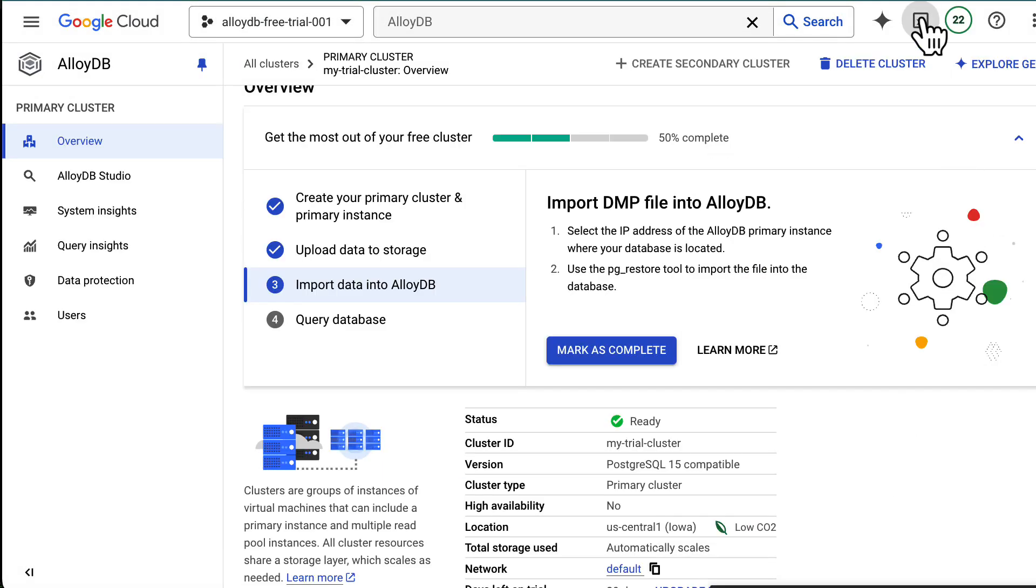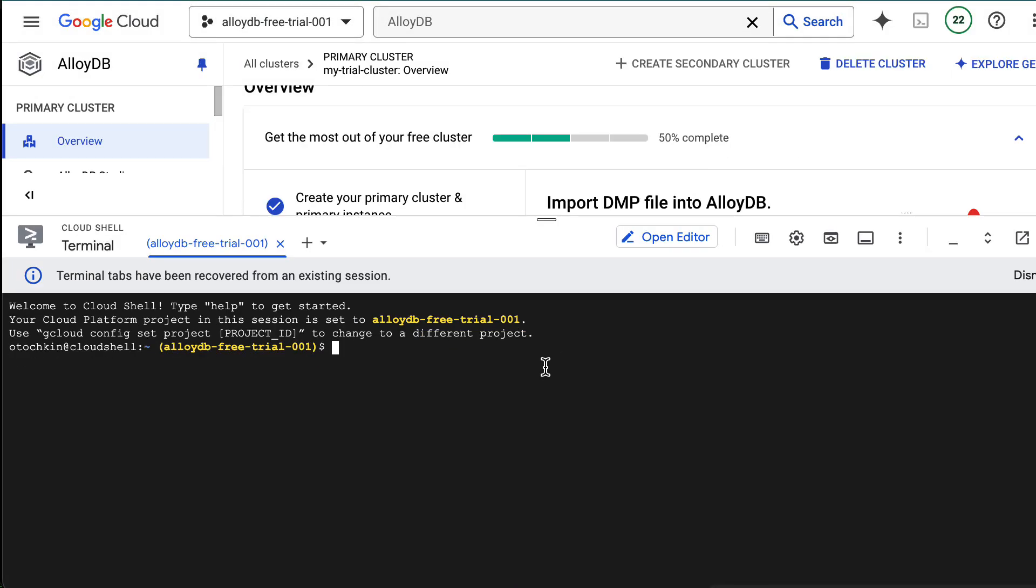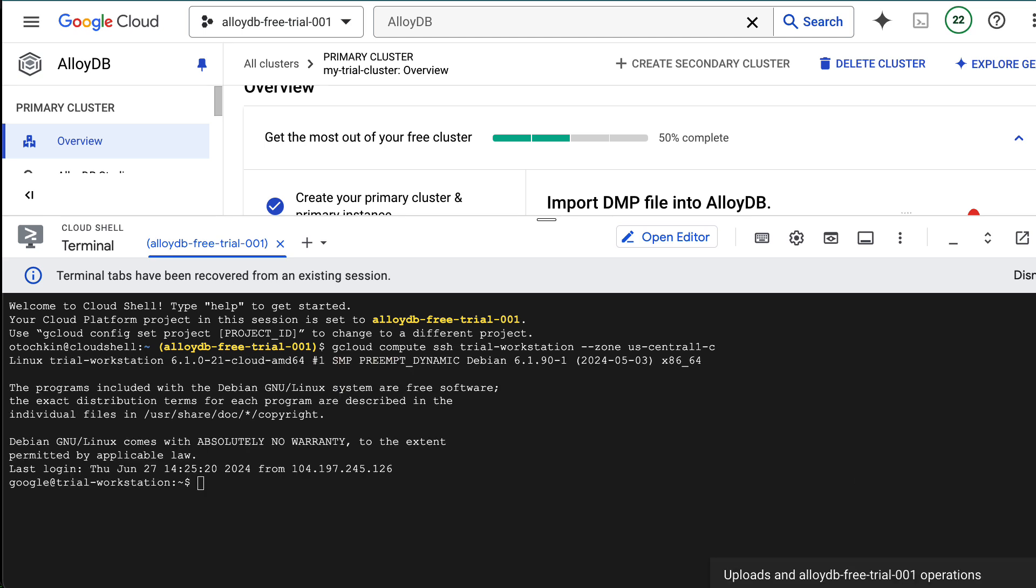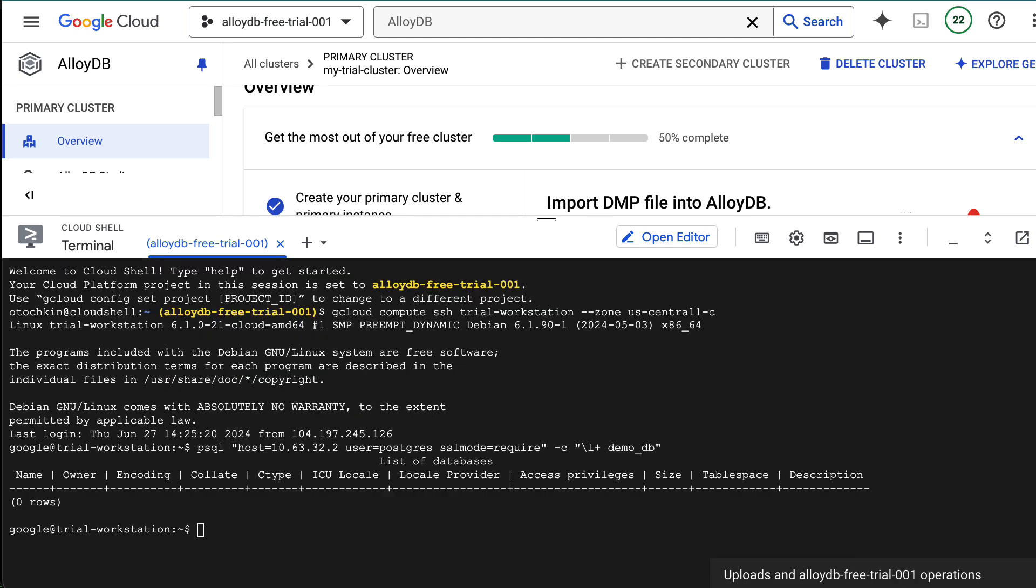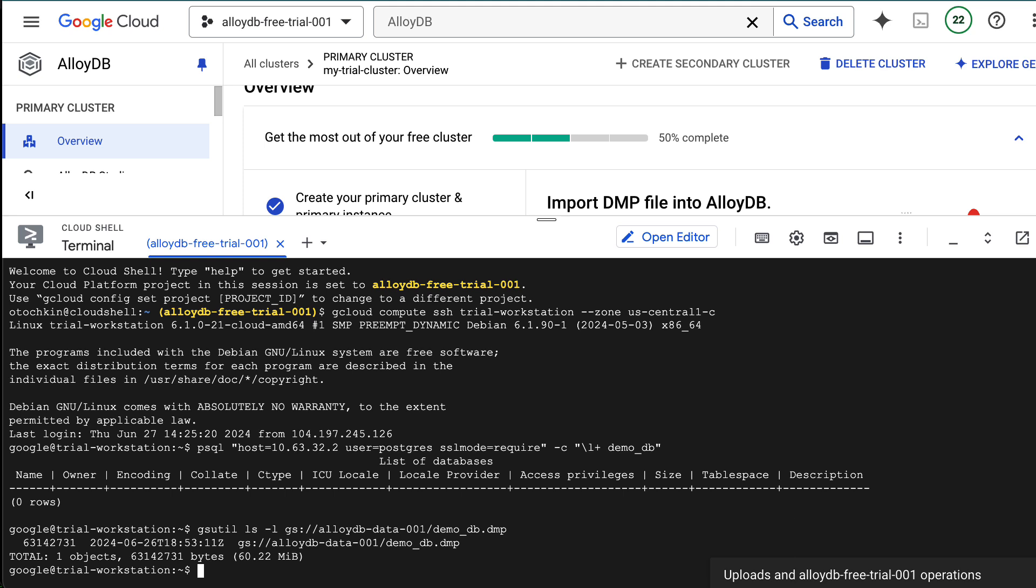Let's start with loading some data into AlloyDB. Connect to AlloyDB with your favorite client. You can see there's nothing in here yet, so I'll import some data using pg-restore.